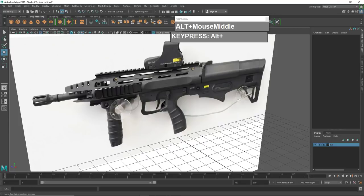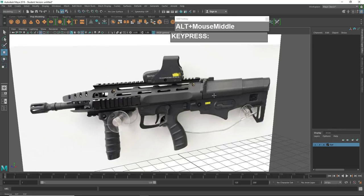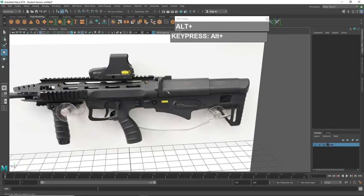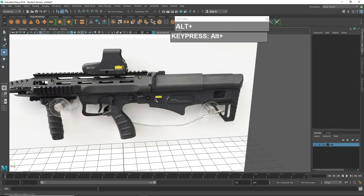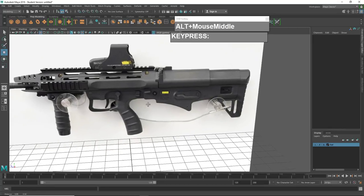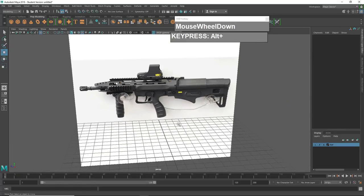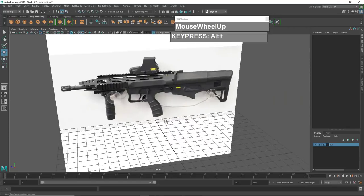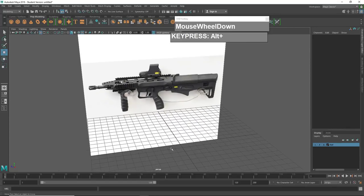If you study the parts carefully, you'll notice they are made up of very simple basic shapes. For example, the barrel and foregrip are essentially a cylinder. The upper receiver can be modified from a box. The lower and rear receivers, the buttstock, and the handle can all be modified from a box. Let's start by modeling the upper receiver — we start off by creating a cube.